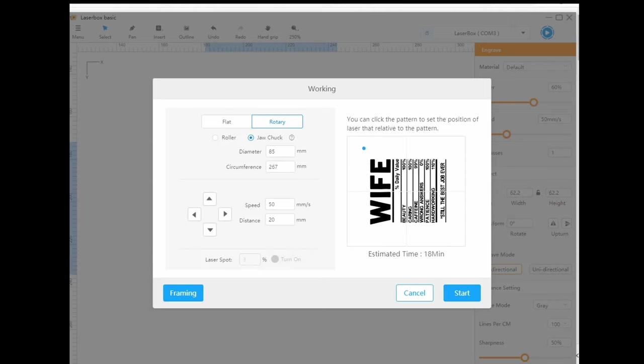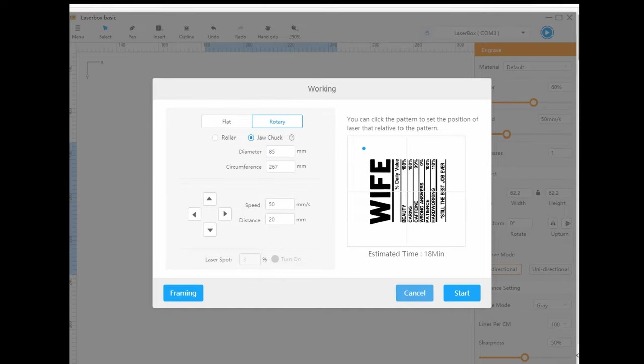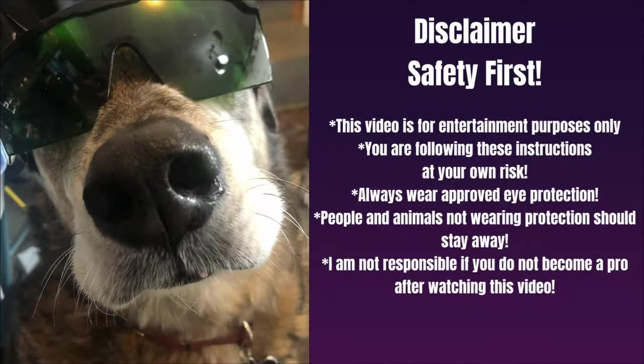And in the upper left, I'm going to choose rotary. I could either put in my diameter or circumference. It will calculate it either way. And once I am happy with everything, I can hit frame. You know, frame out the area. And then all I have to do is hit start.